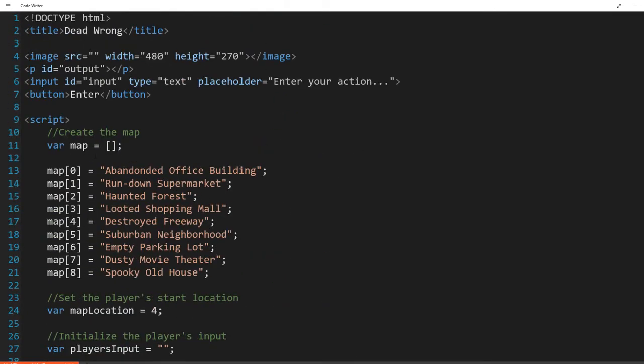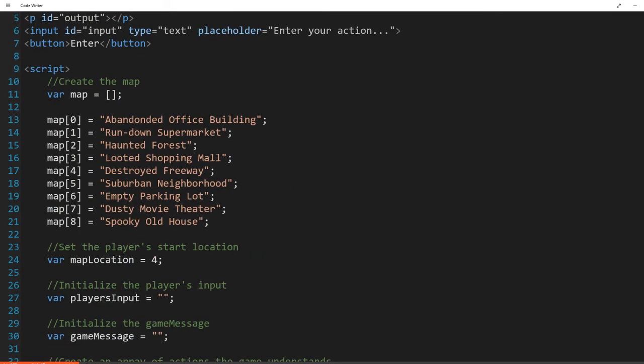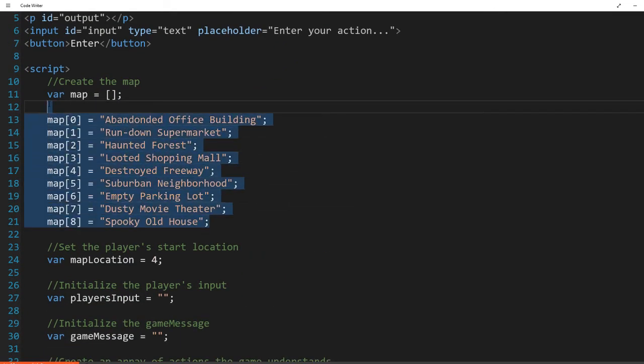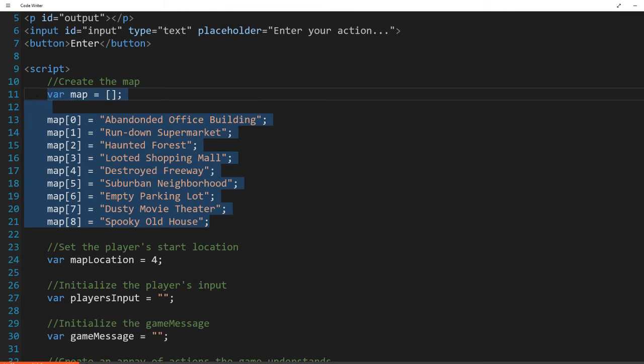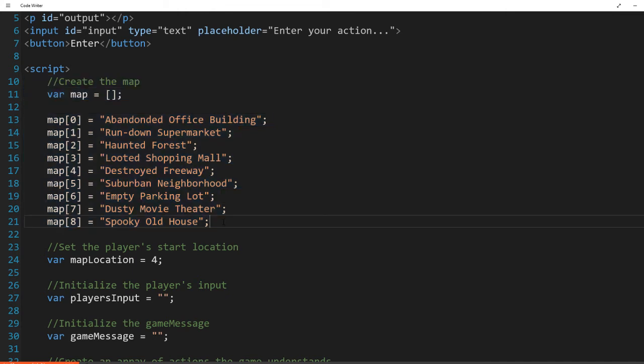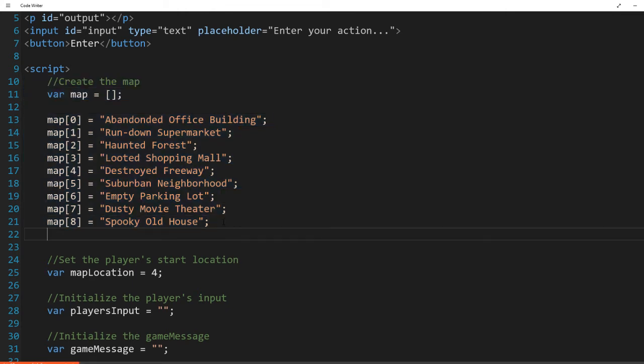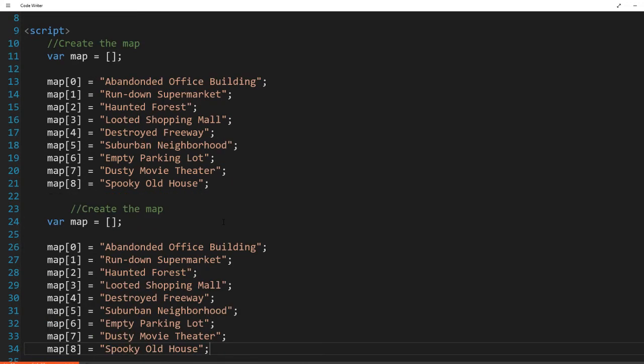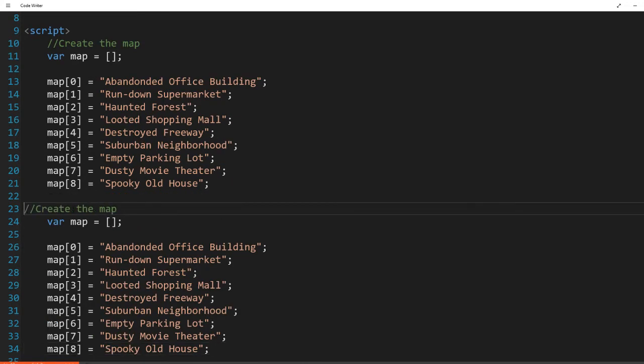So I have this array for the map. I'm just going to go ahead and copy all this and I'm going to cheat, create the images. And I'm going to use the same array to create an image array.